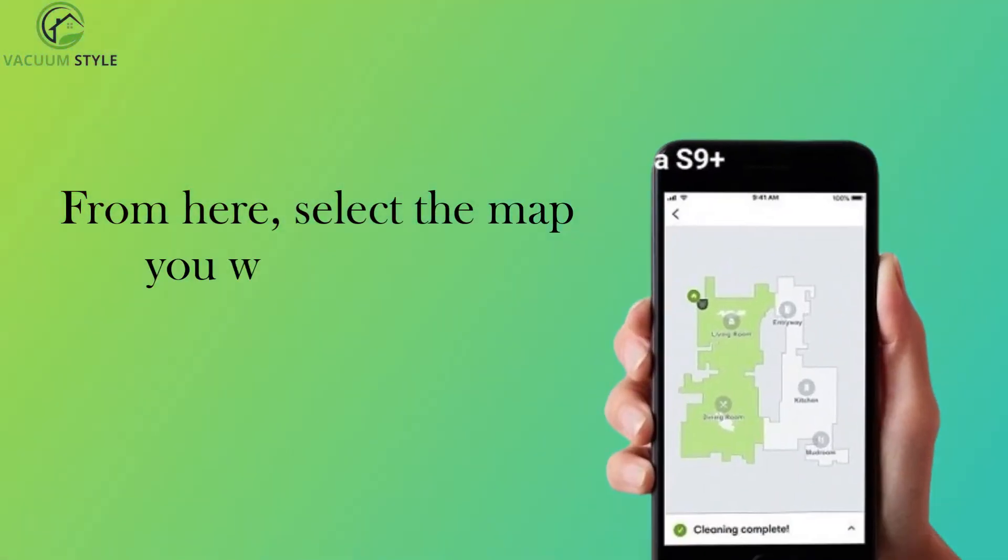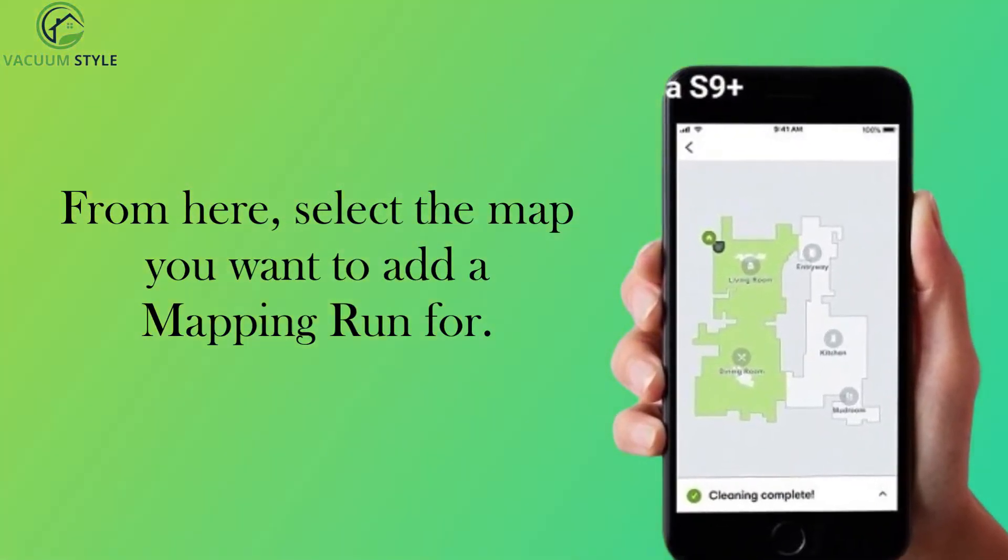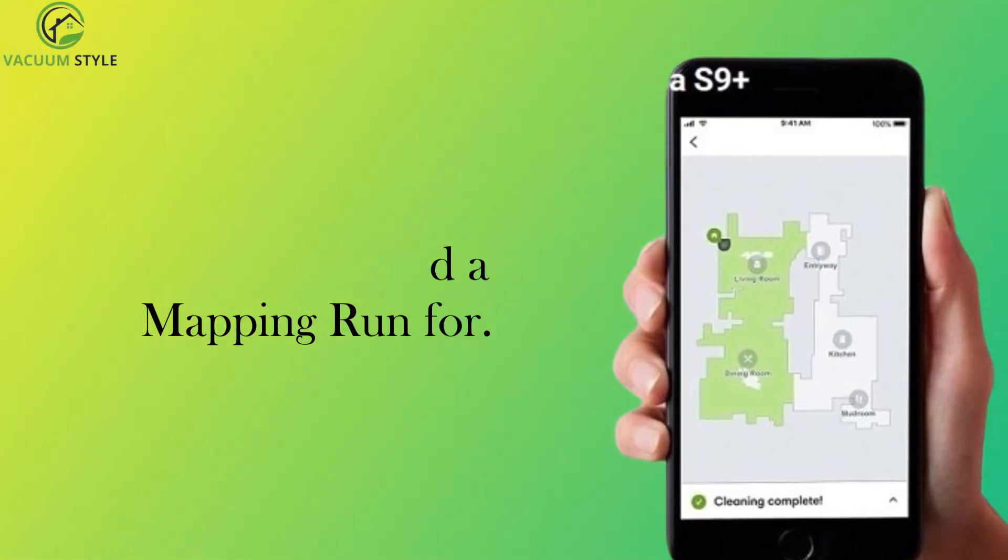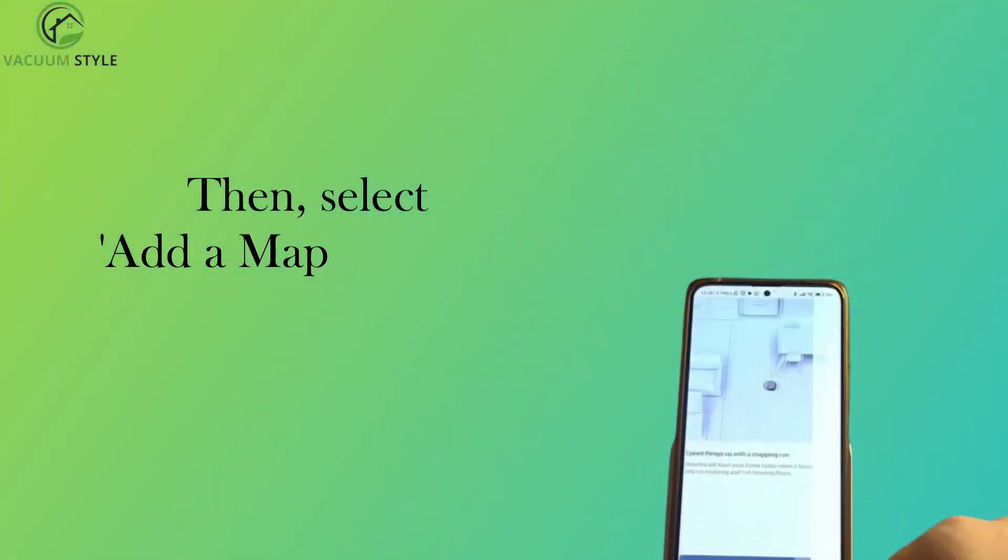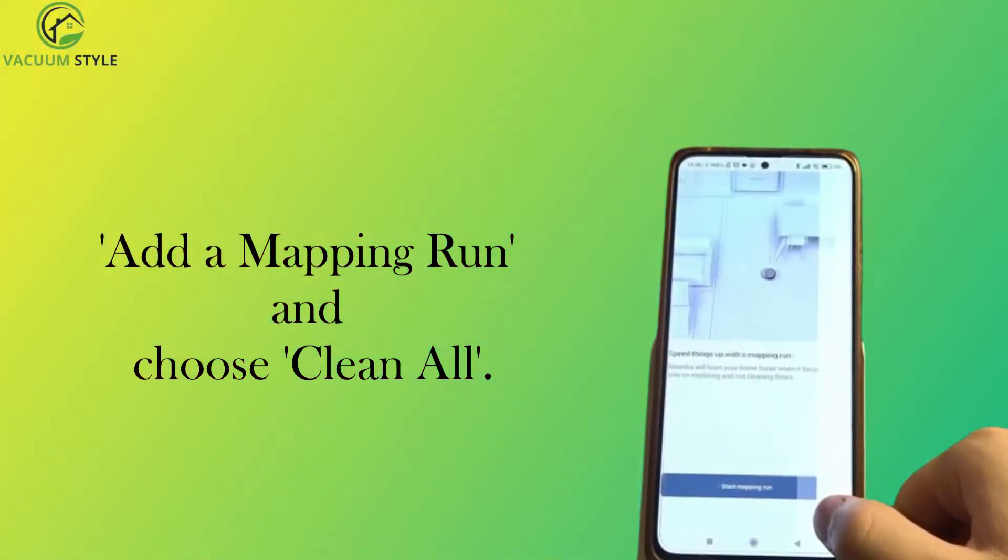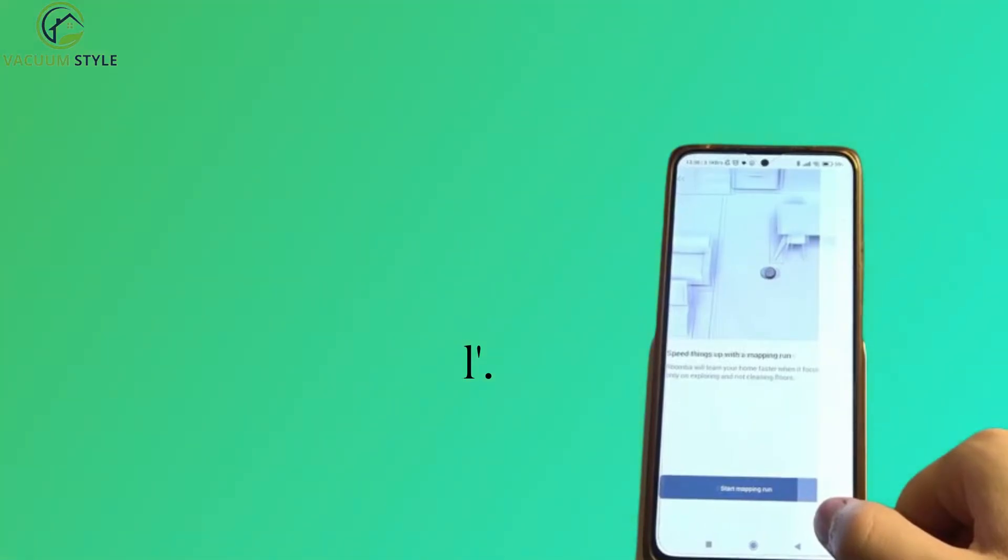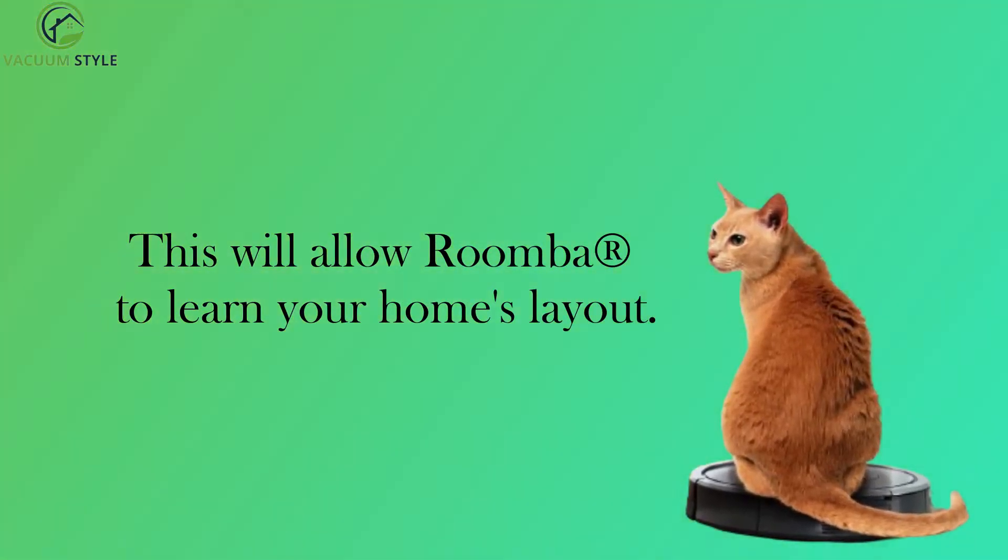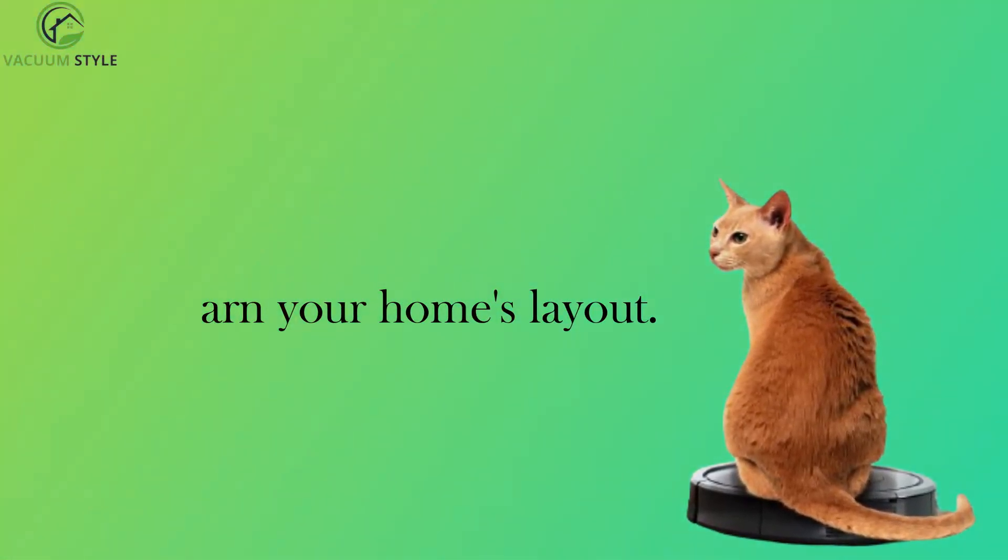From here, select the map you want to add a mapping run for. Then, select add a mapping run and choose clean all. This will allow Roomba to learn your home's layout.